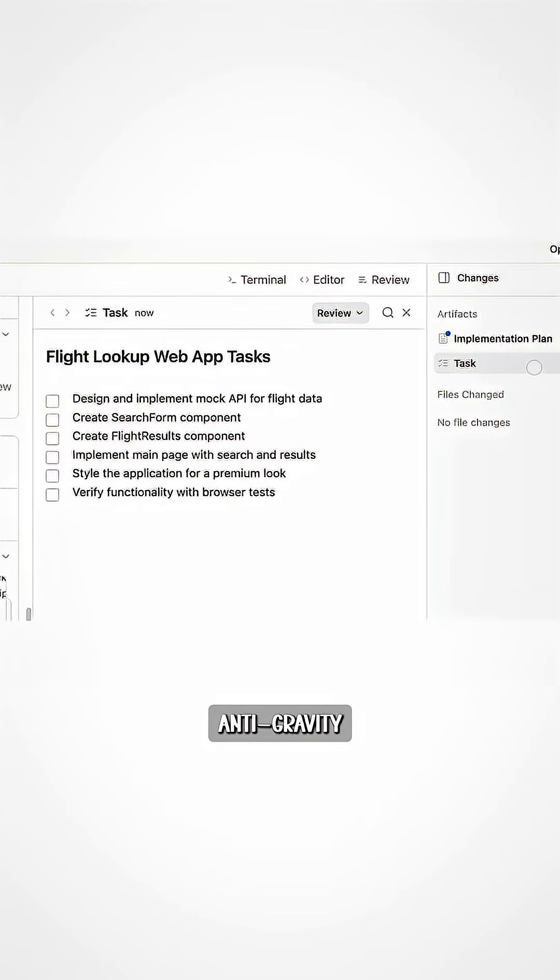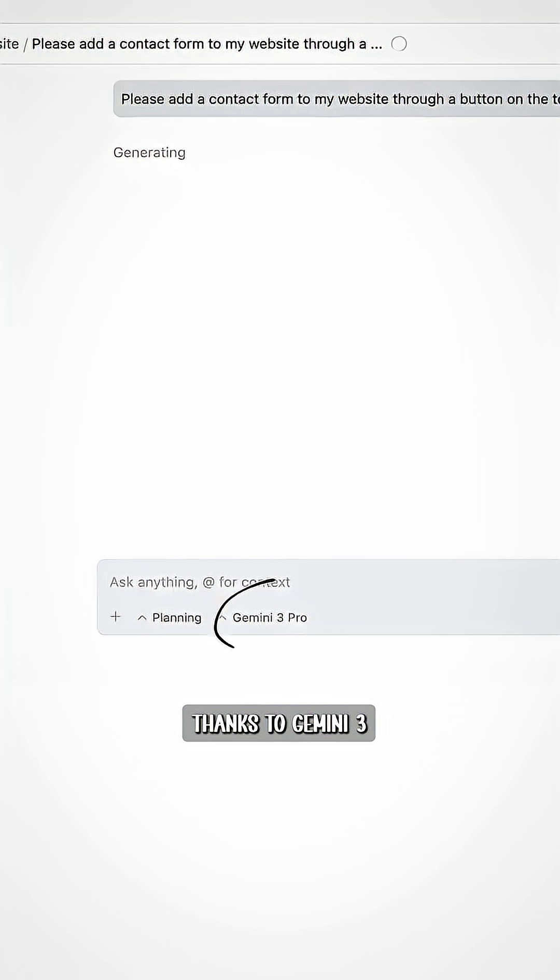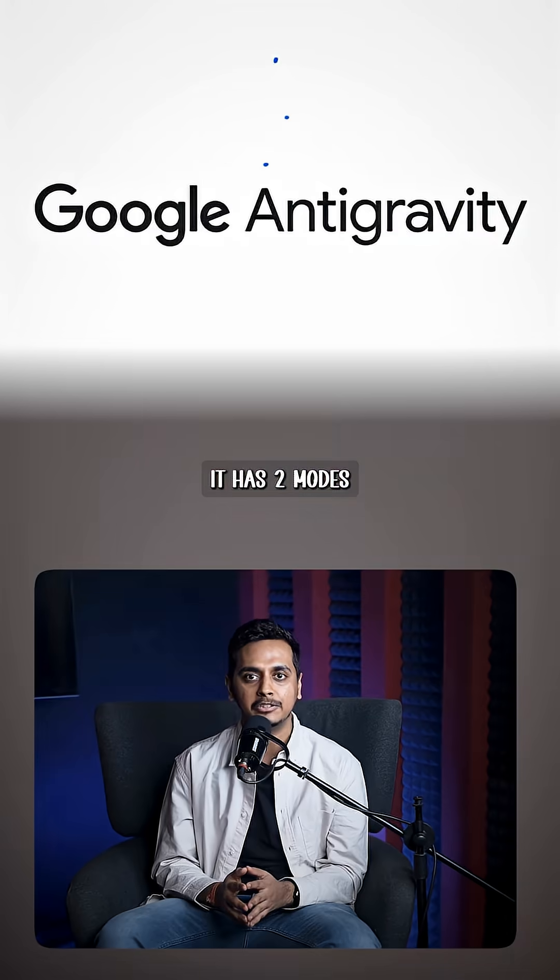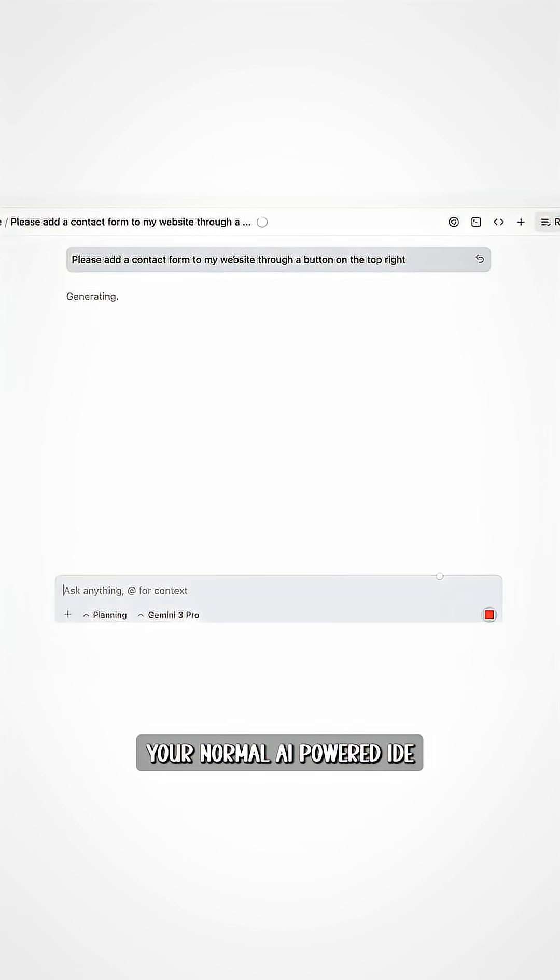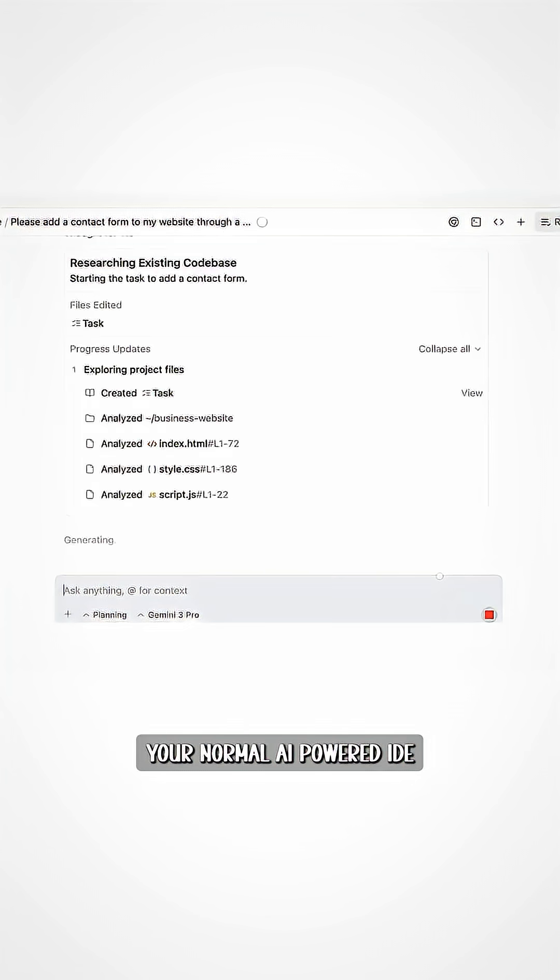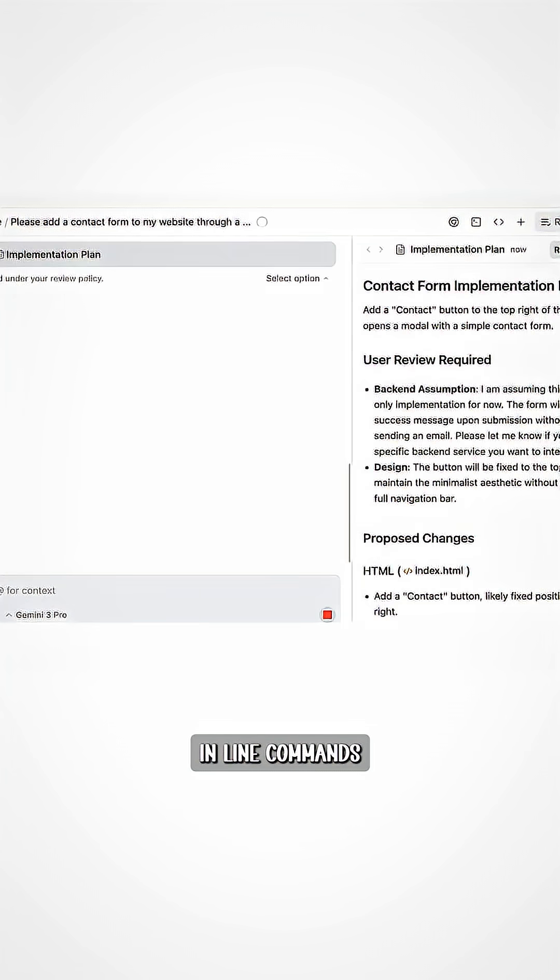But Anti-Gravity works at a task level abstraction. Thanks to Gemini 3, it has two modes. Editor View: your normal AI-powered IDE with tab completions, inline commands, all the good stuff.